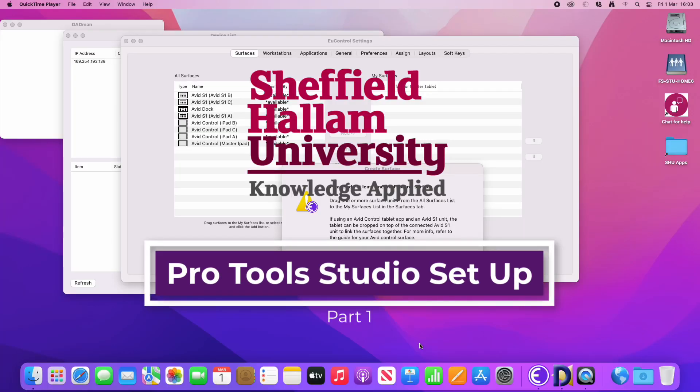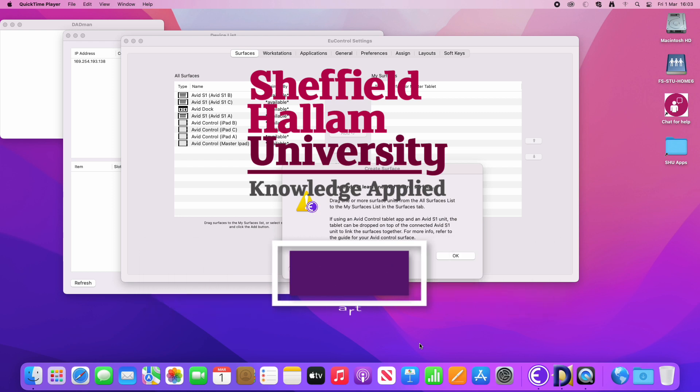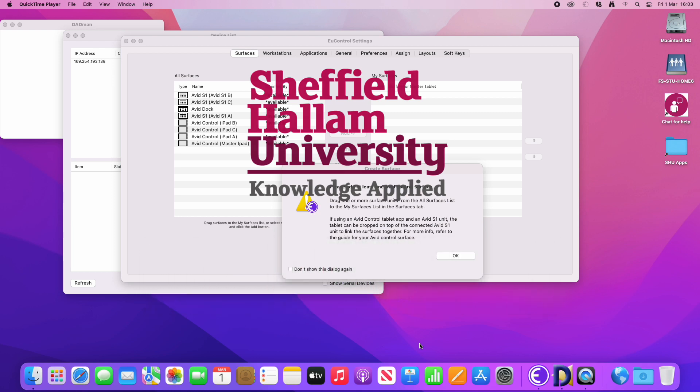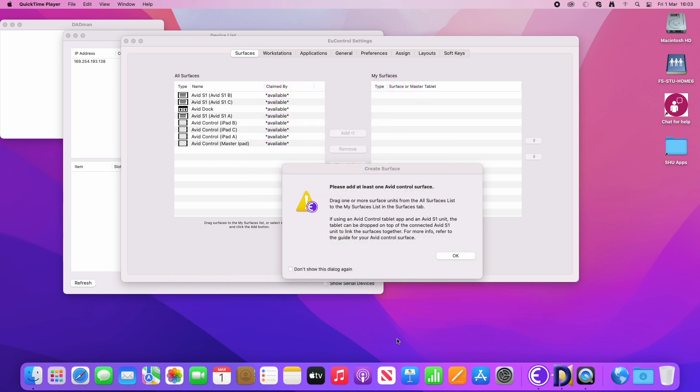OK, so we're in the Pro Tools Studio and I'm going to show you how to set up the software and this will have to be done the first time that you log in. So we're going to take it one step at a time.